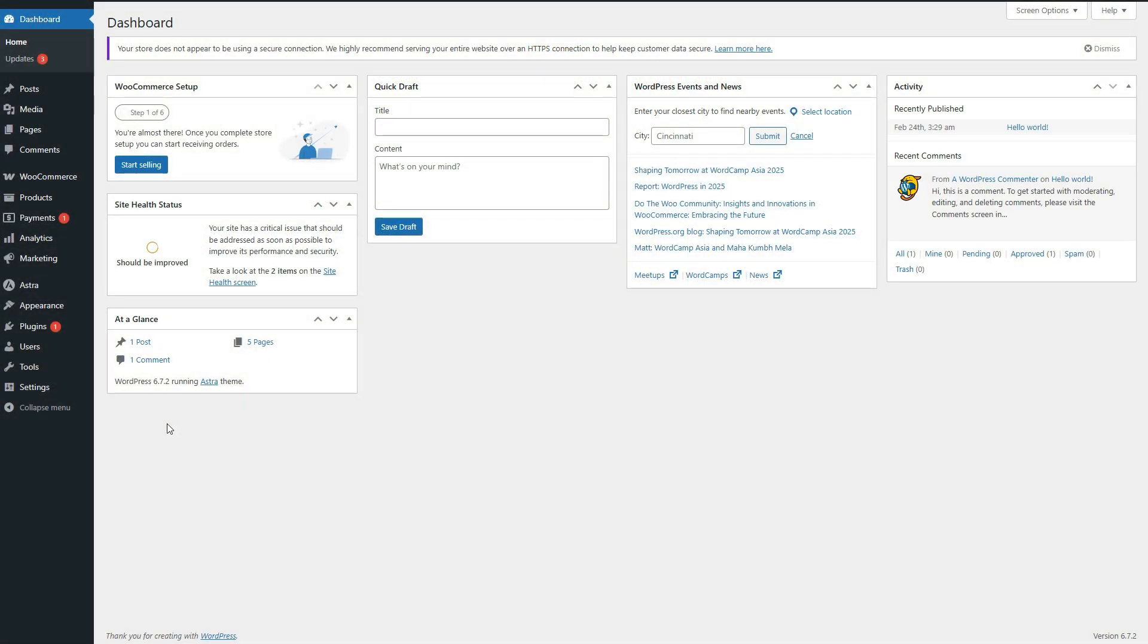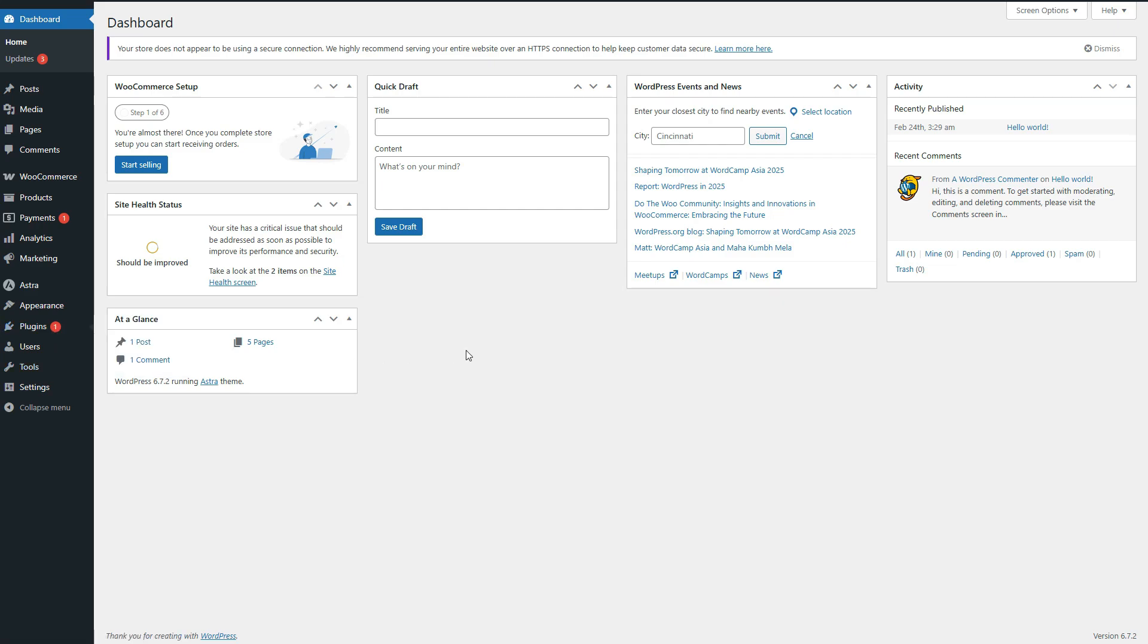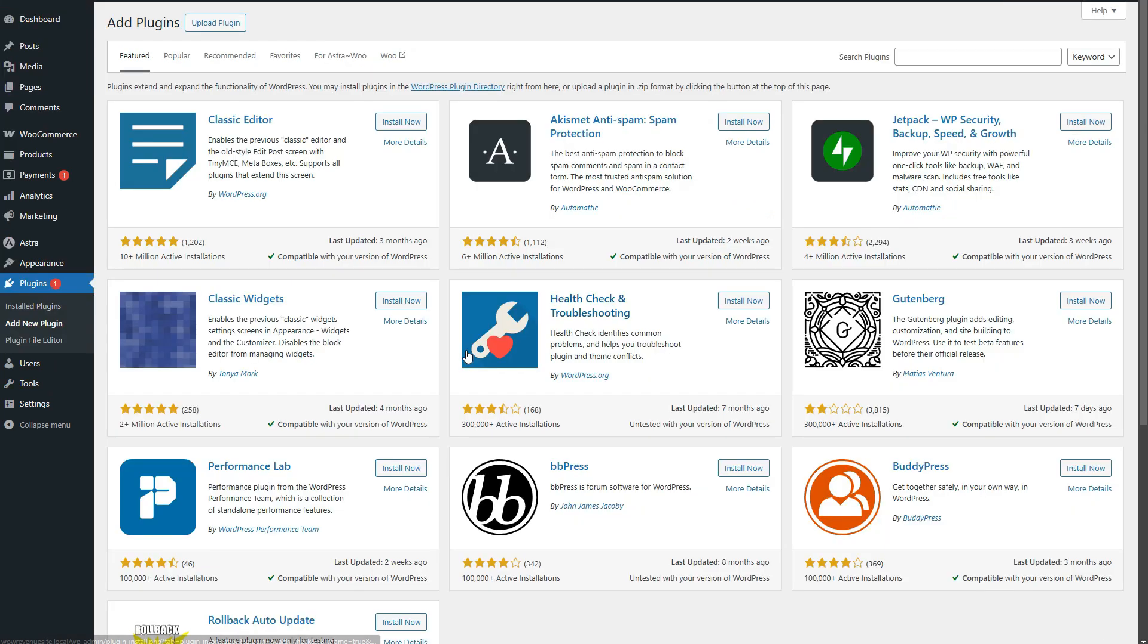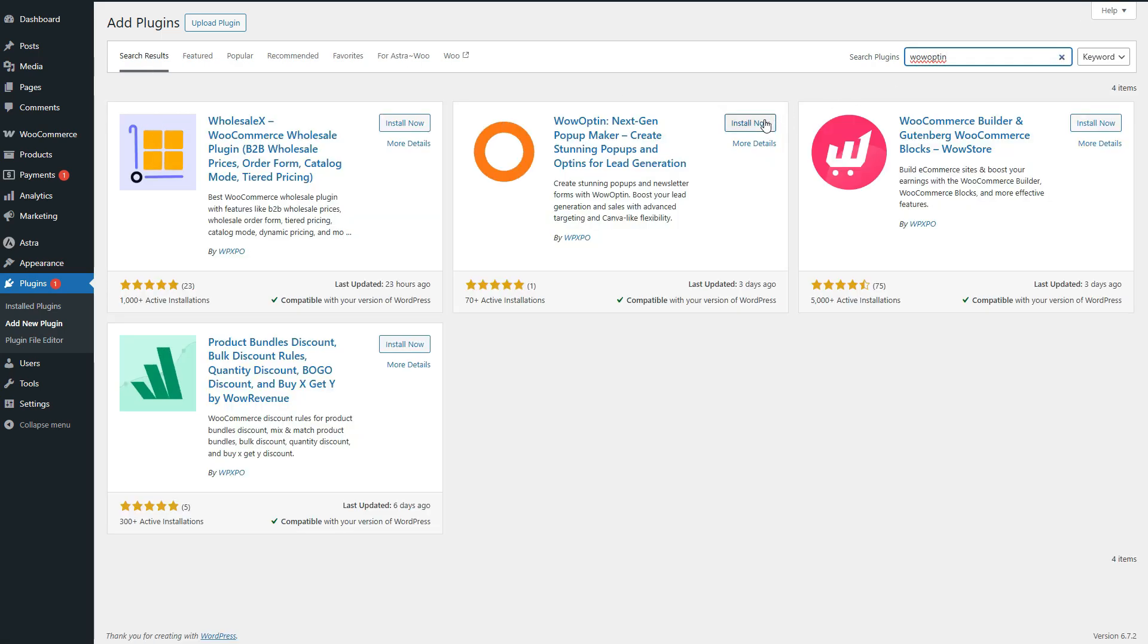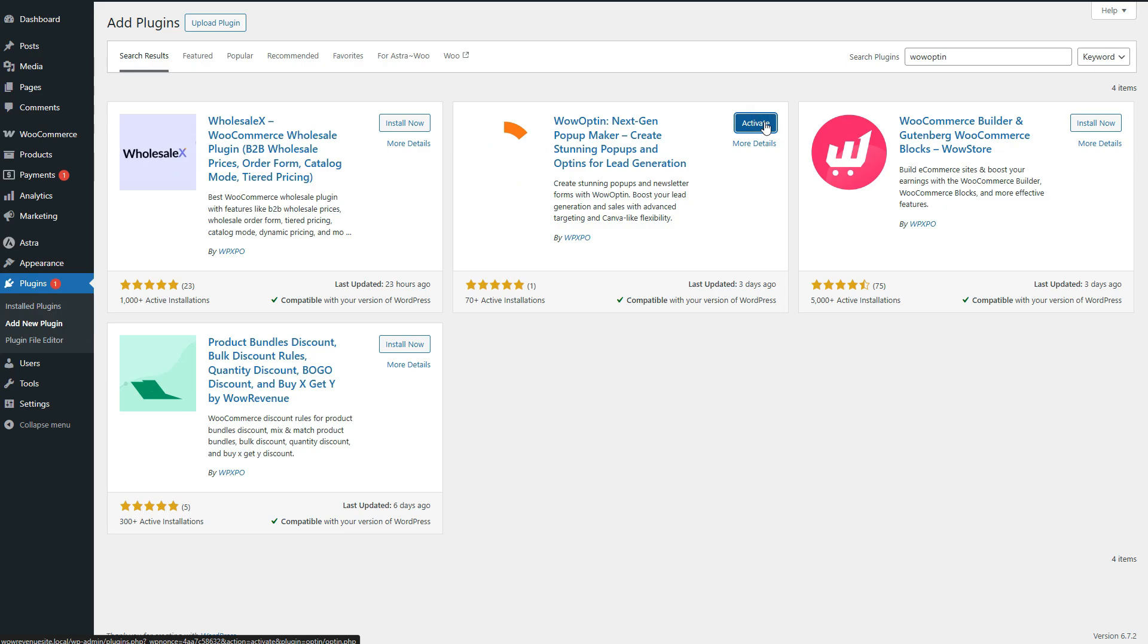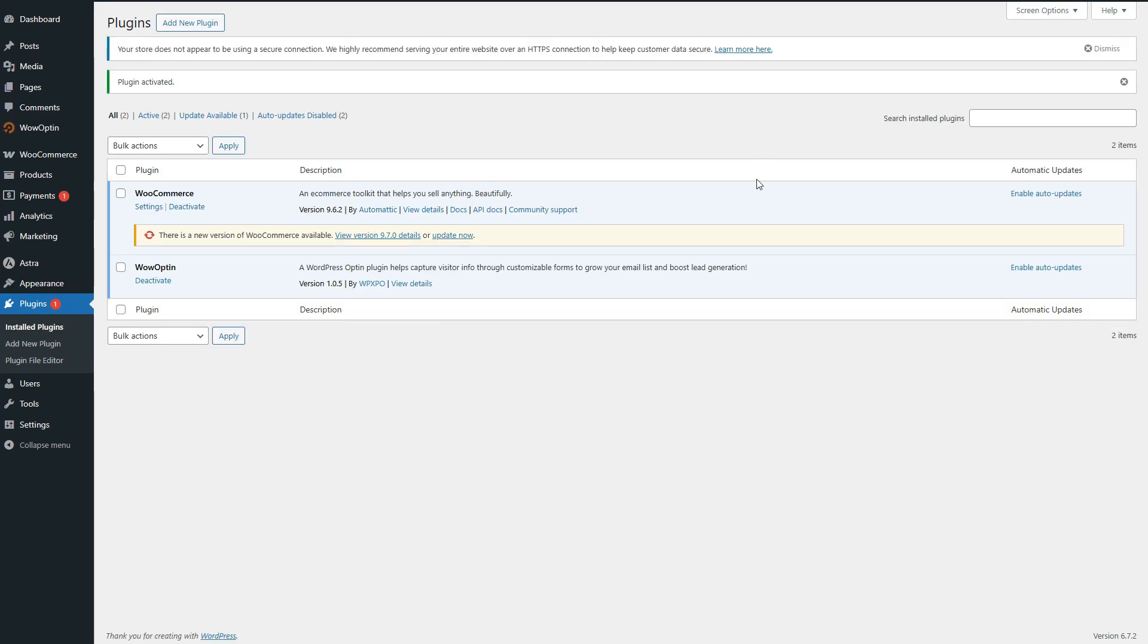So, first things first, we need to install and activate the Wao Optin plugin. Simply head over to WordPress dashboard and go to the plugin section. Search for Wao Optin. Install and activate it just like any other plugin. Ok, the initial setup is done.